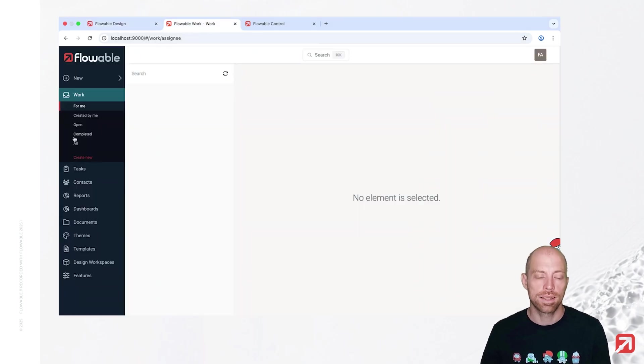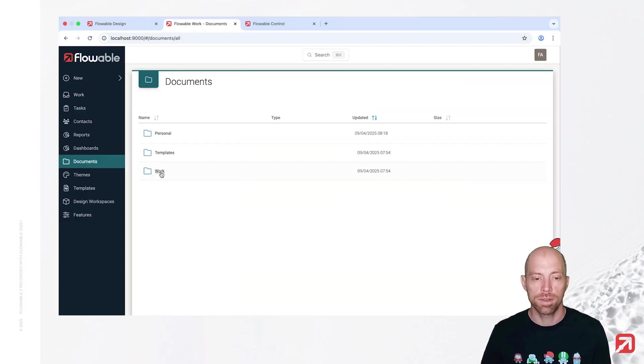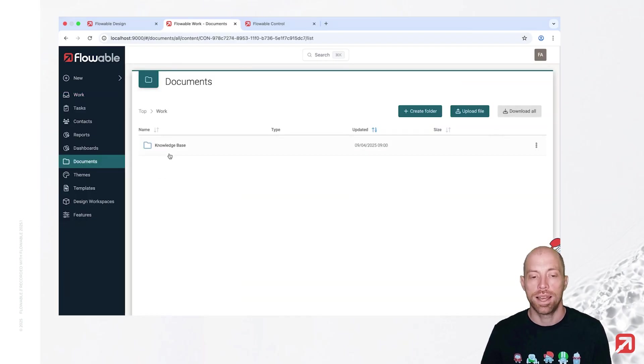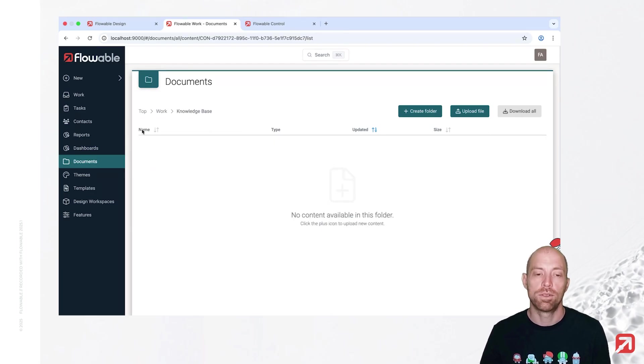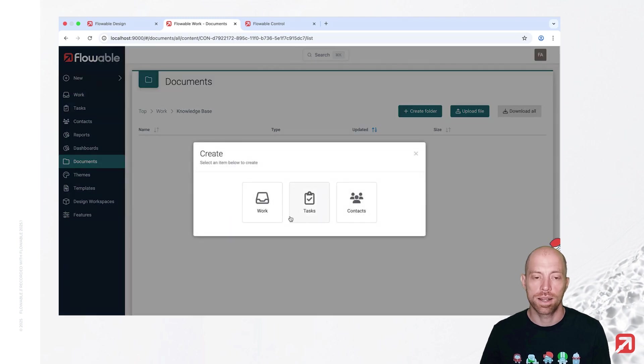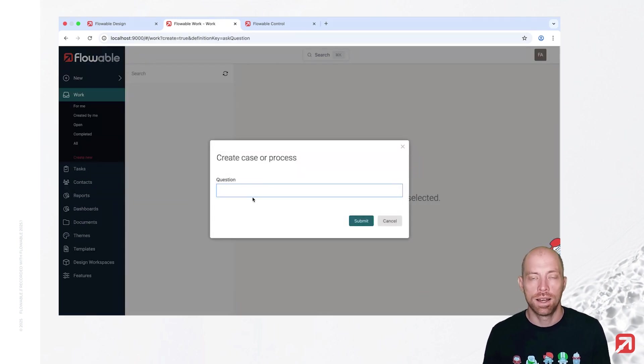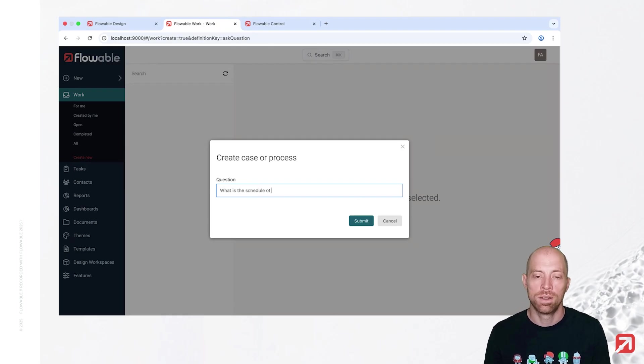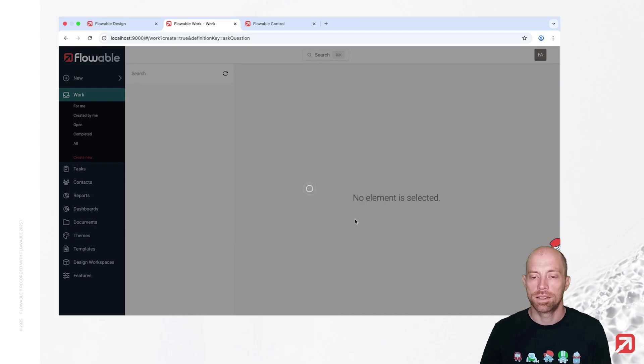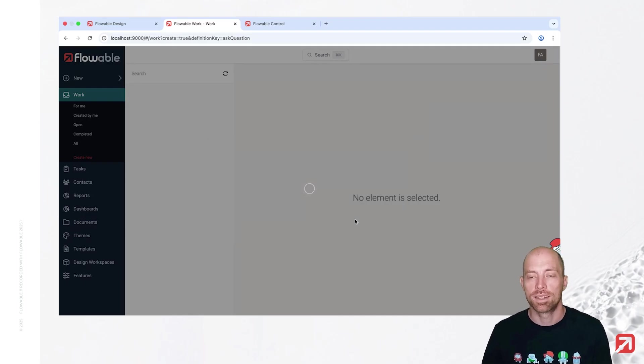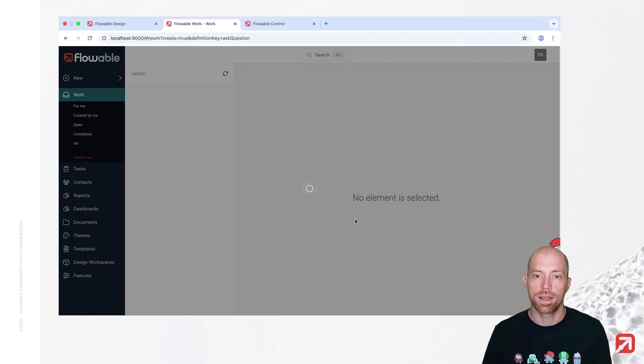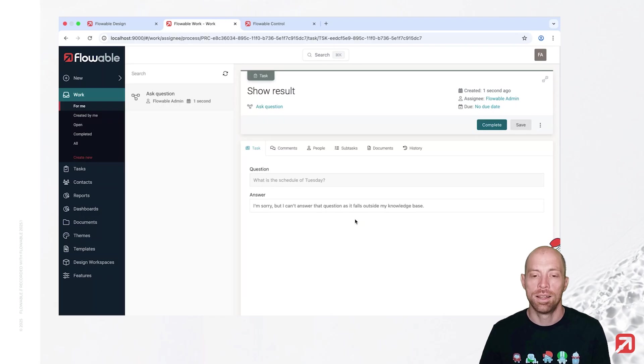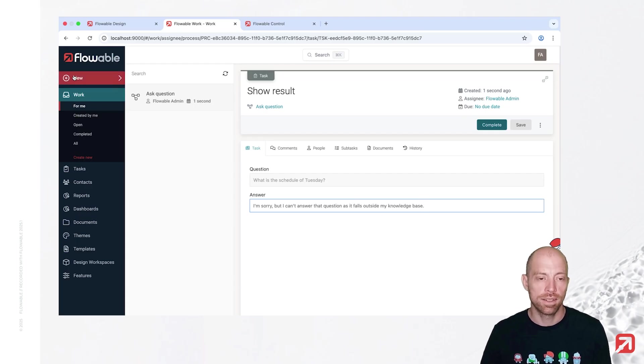Now, at this point, there is nothing inside our knowledge base. When we go to documents and work, we see that the knowledge base was just created. We have an empty folder in here. So, when I now create a new work item, ask question, what is the schedule of the Tuesday? It should respond with I don't know, since it's a live demo. It takes a little bit since we are now reaching out to the AI, and we see, I'm sorry, but I can't answer the question. It falls outside of my knowledge base. That is totally fine.